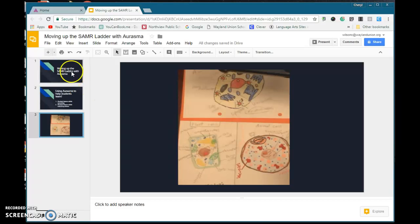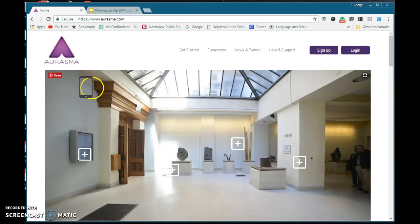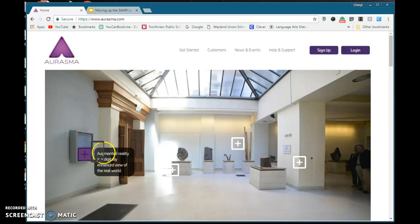I'm going to show you a little bit about Erasmus. Basically, you take a device, and if you have a trigger image and you go over it, it automatically triggers — once I go over that image — a video or whatever action you wanted it to perform.